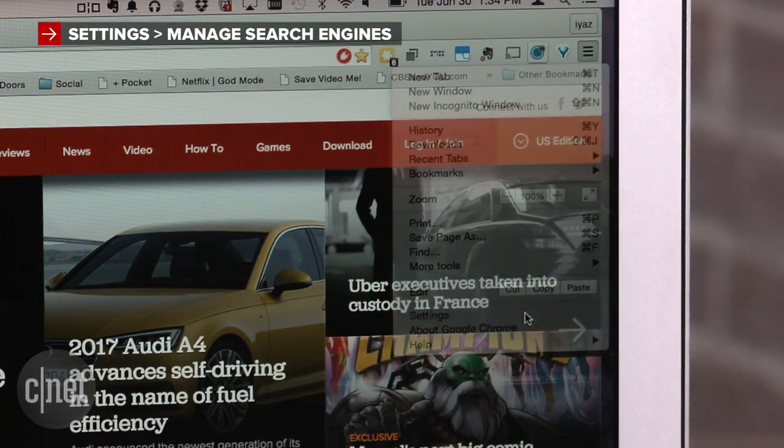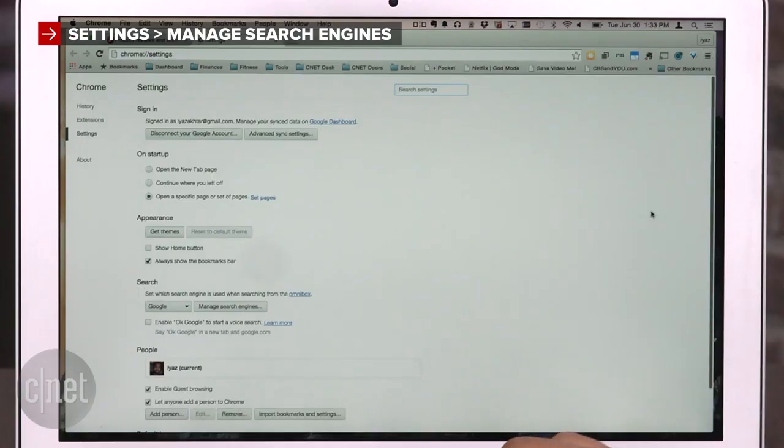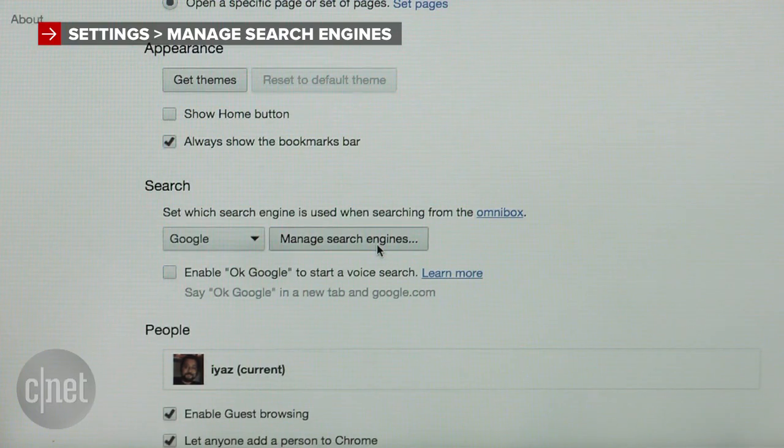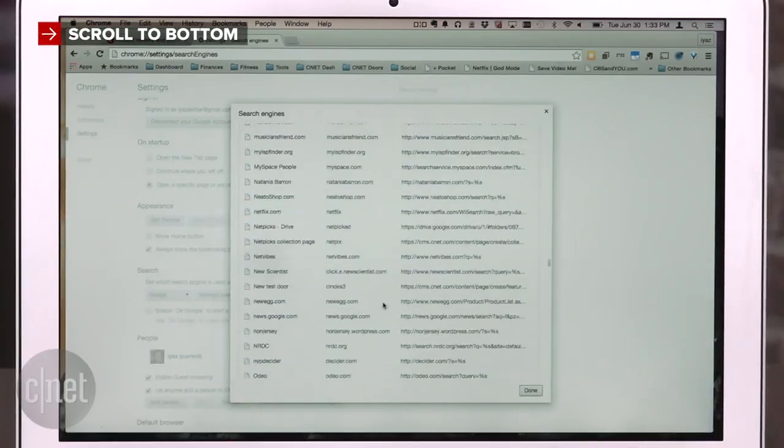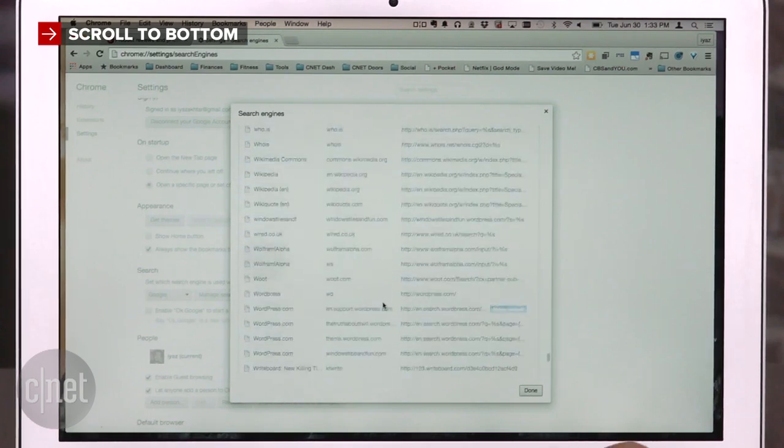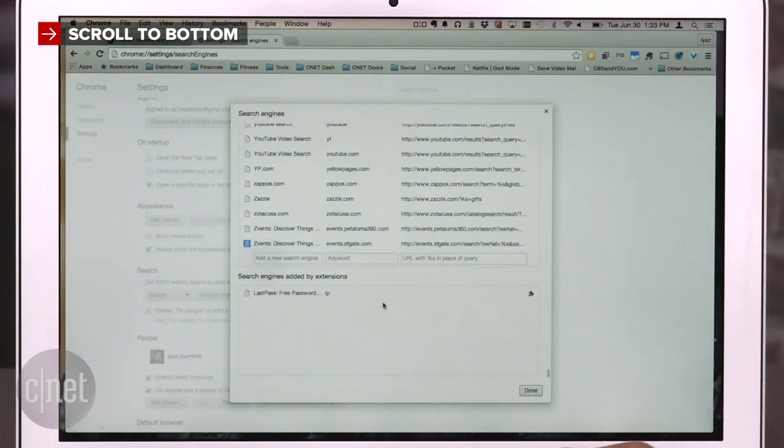First up, go to Google Chrome settings and click Manage Search Engines under the search menu. Scroll all the way to the bottom and add two new search engines.